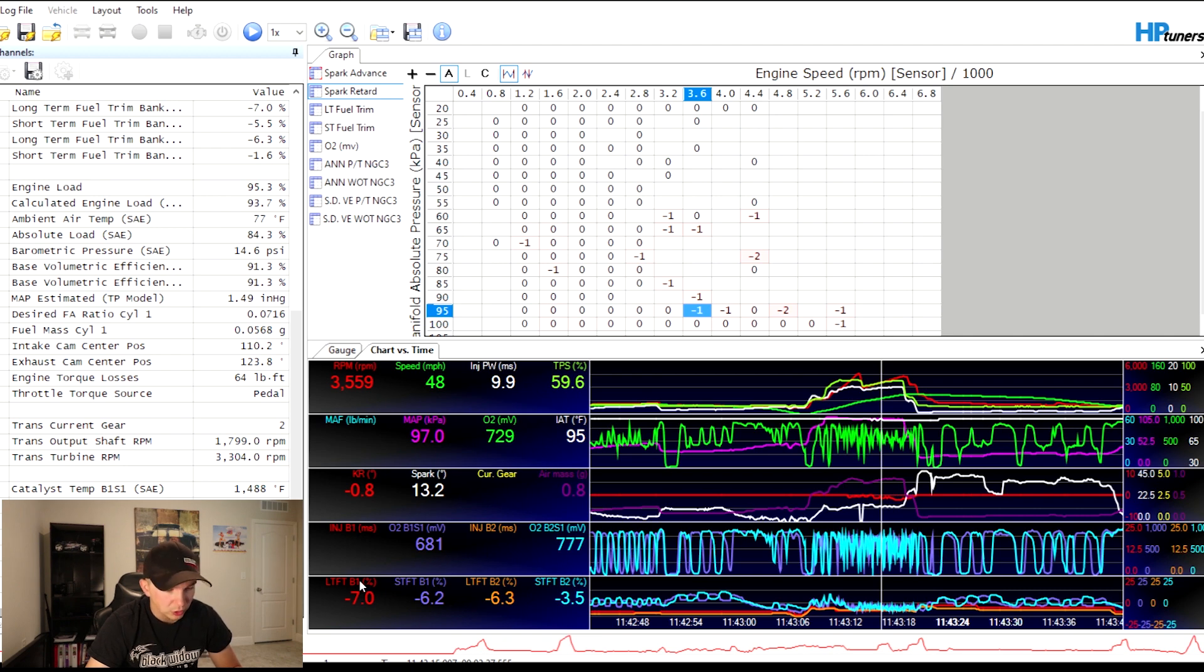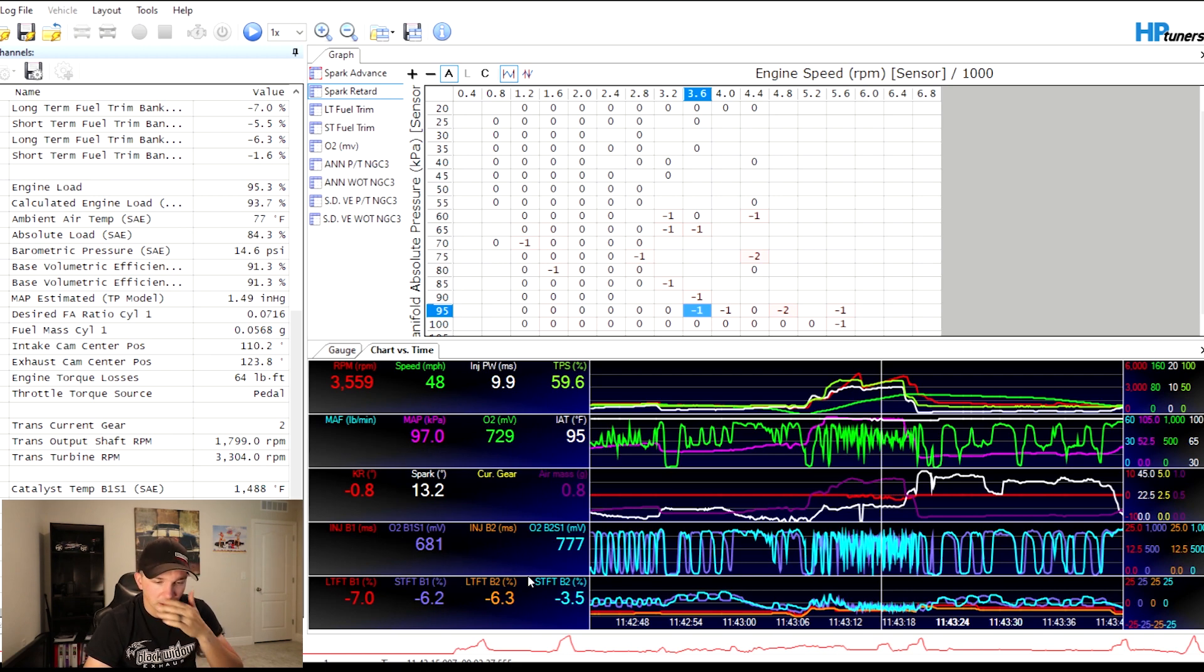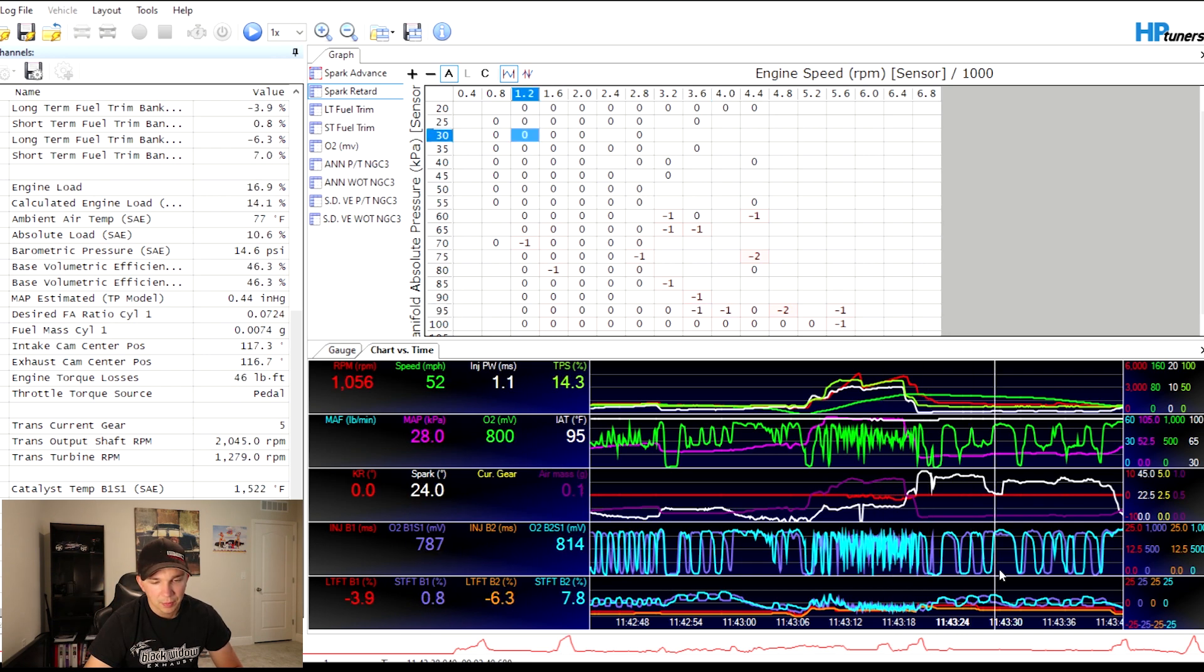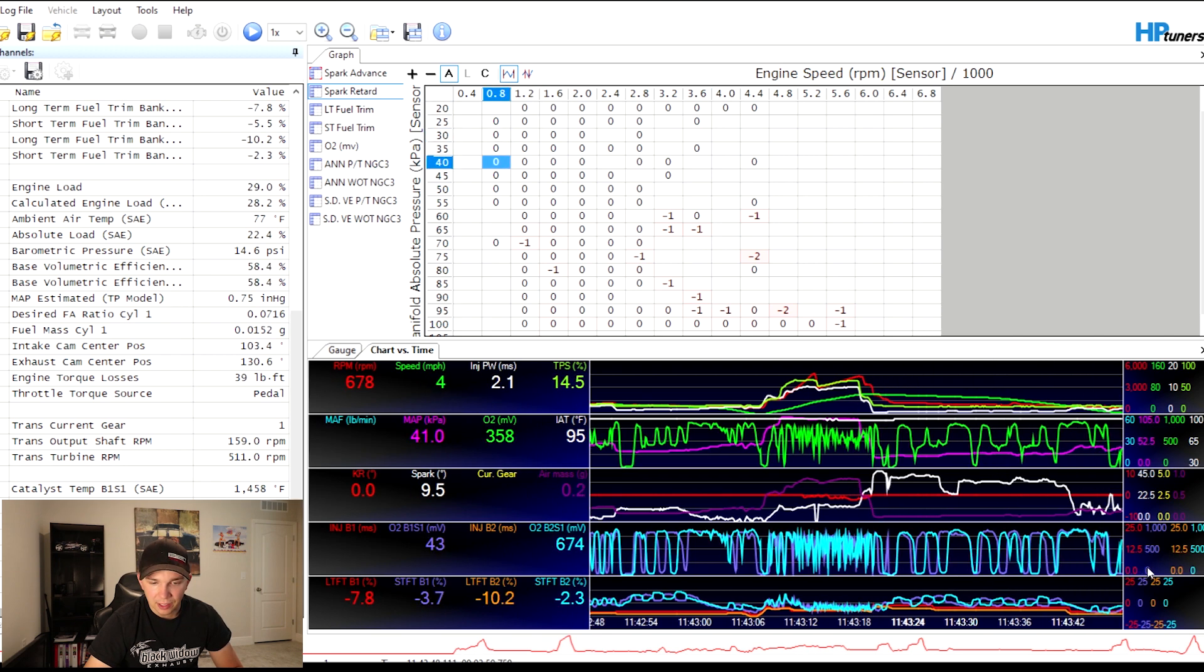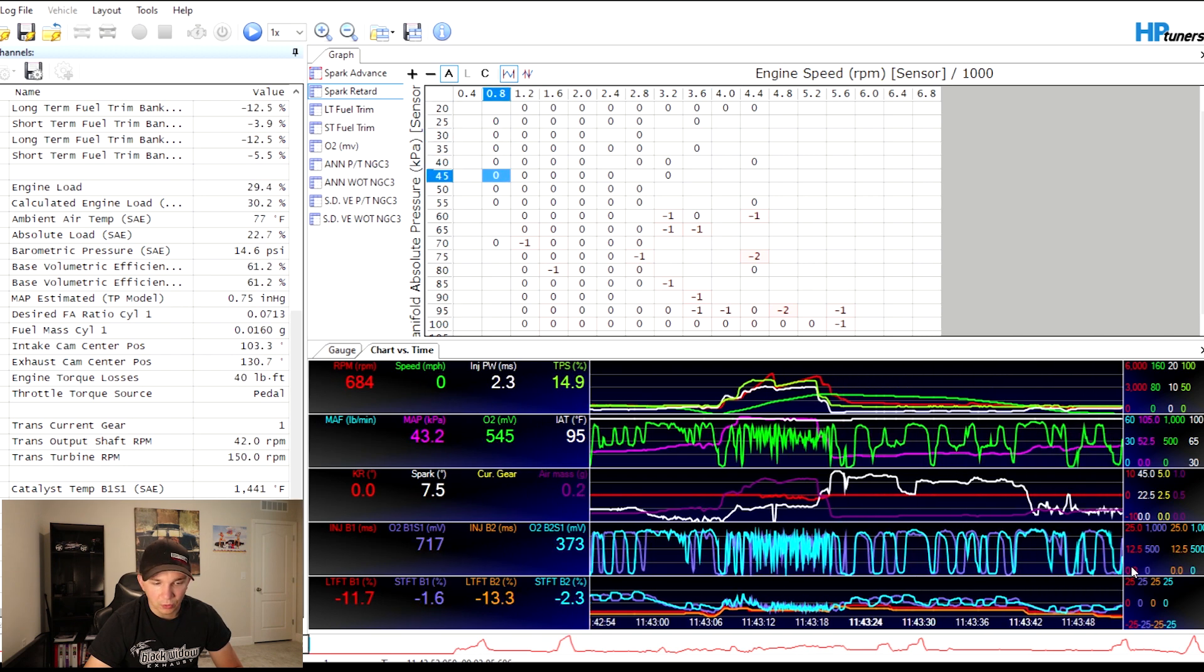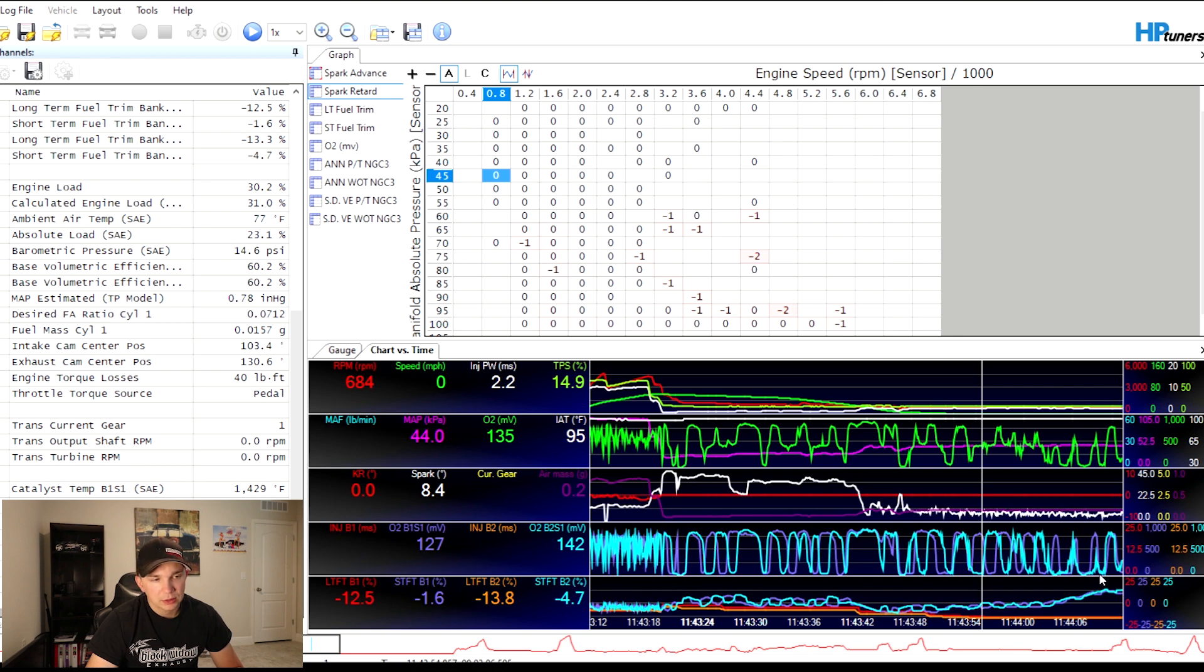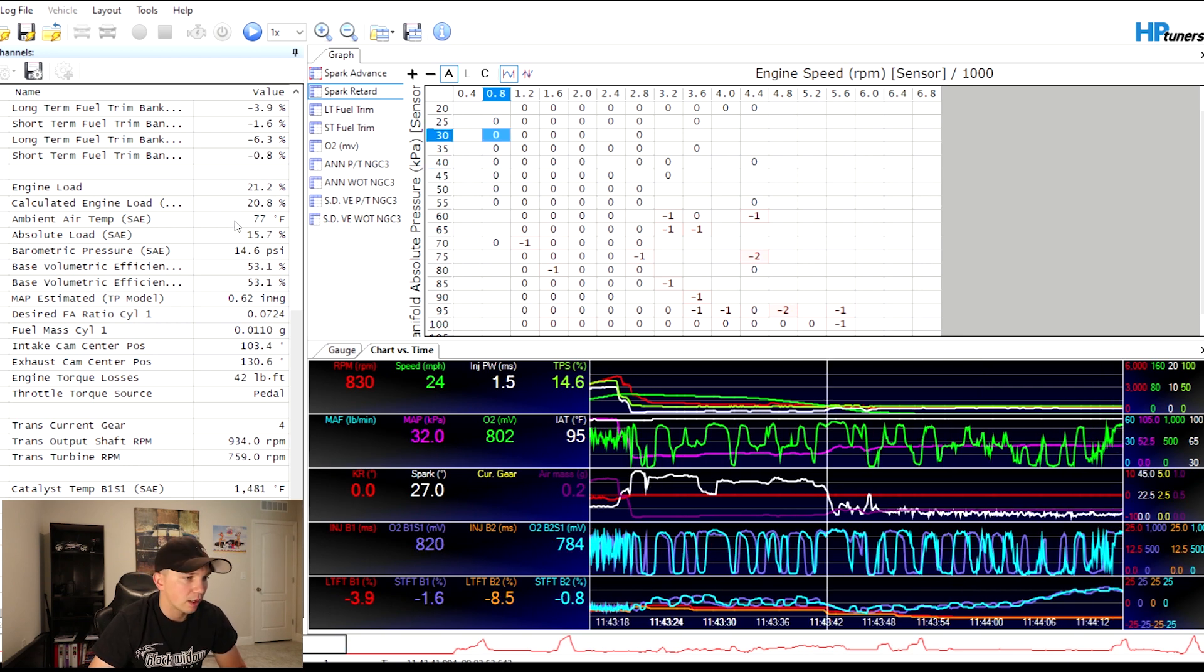Long-term fuel trim, short-term fuel trims, long-term, short trims. These coincide with these. These are reading and they're making constant corrections. You see how they're swooping up and down, making constant changes in the air fuel ratio. But this is a super awesome tool guys.